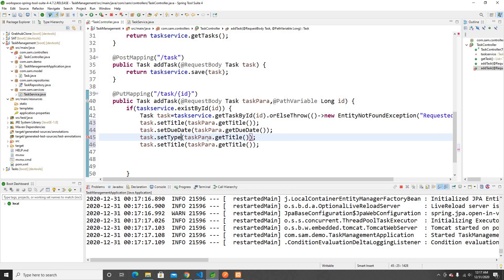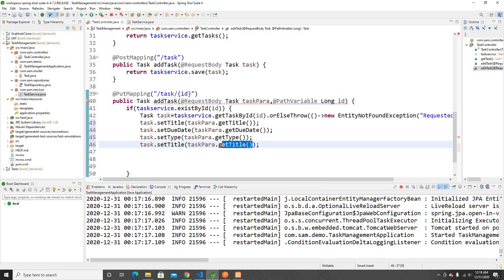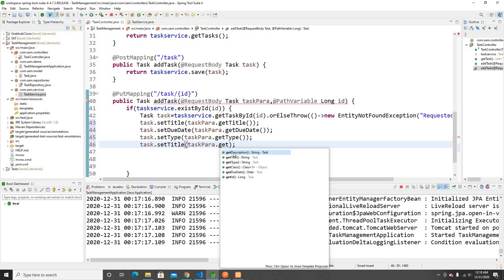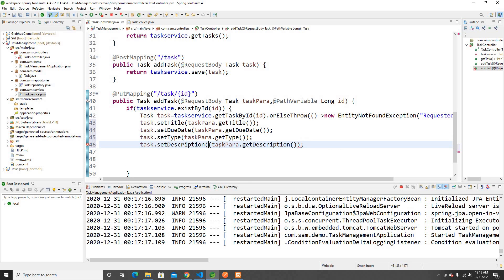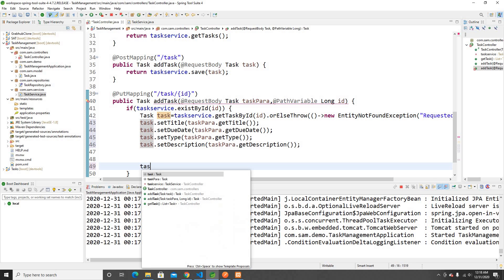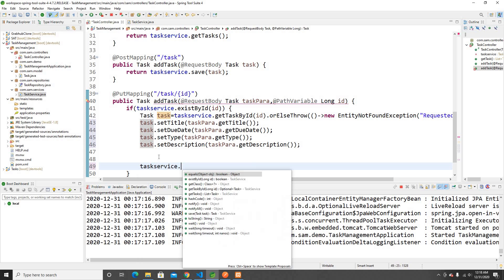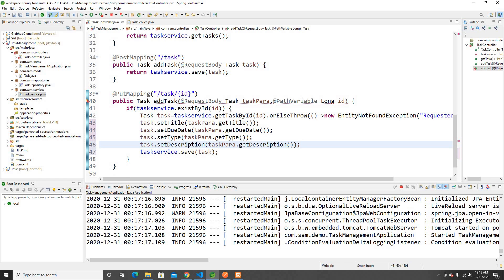Then I'll also set the type using setType and getType, and set the description using setDescription and getDescription. Once all fields are updated on the existing talk object, the next step is to save it — I'll call talkService.save() passing the updated talks object. Now it's all been saved.